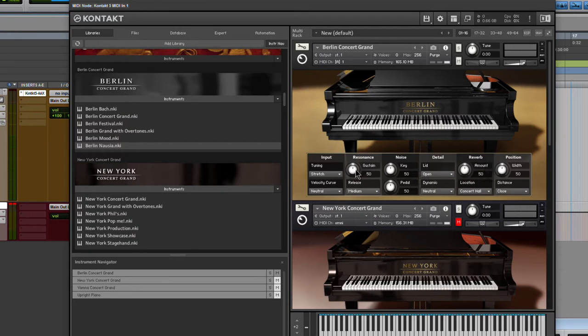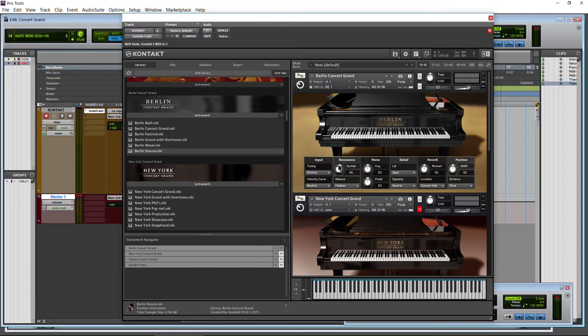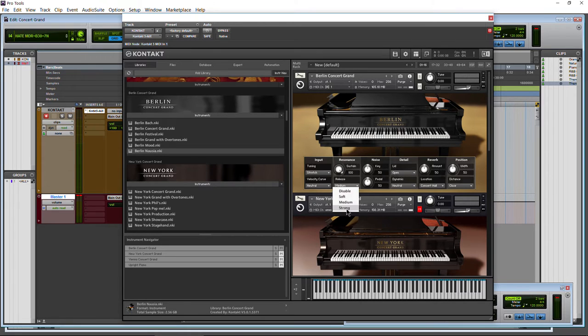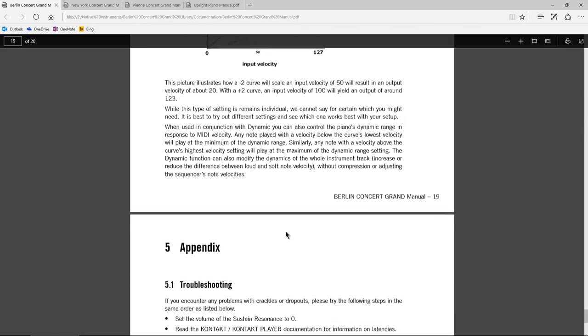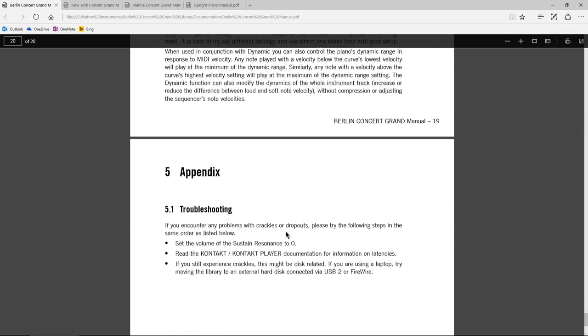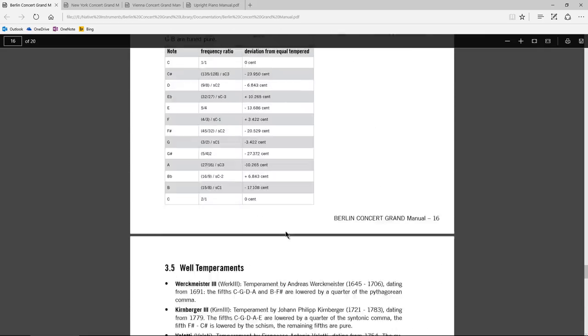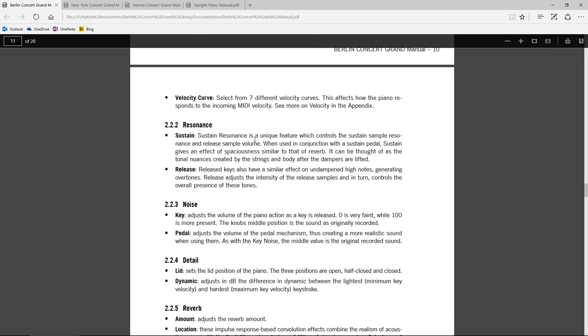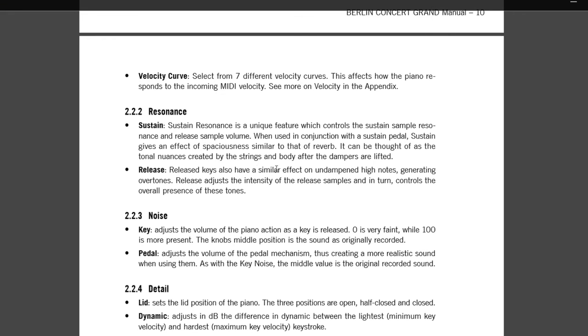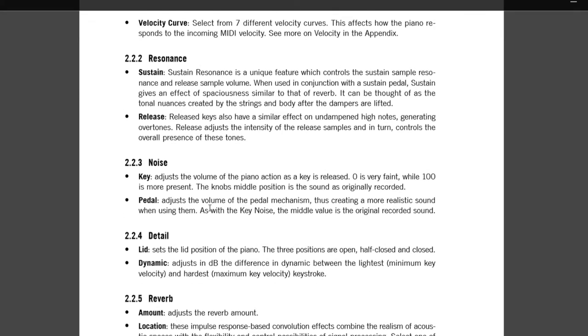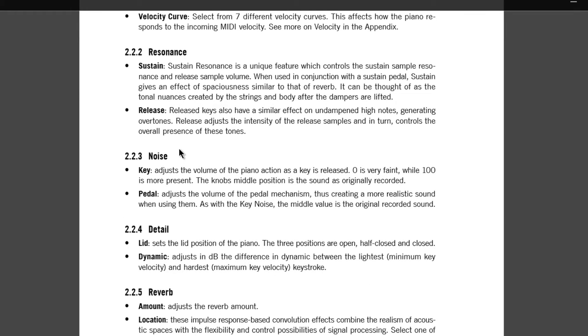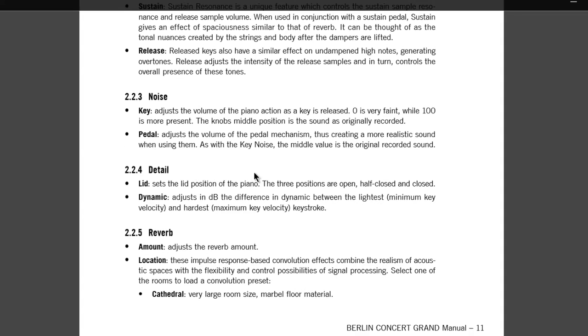On to resonance. We have a knob here for sustain, and we have the amount right there. Of course, we have release, medium, disable it, soft, medium, strong. And, of course, once again, it's all explained in the manuals right here. So we have our sustain resonance unique feature, which controls sustain sample resonance and the release. The release keys also have a similar effect on undampened high notes. So it generates overtones, so on and so forth. Our noise, the key adjusts the volume of the piano action as a key is released. And then the pedal, of course, is the pedal mechanism.